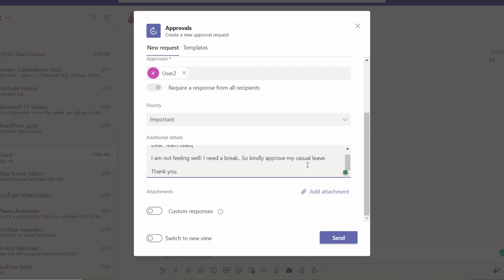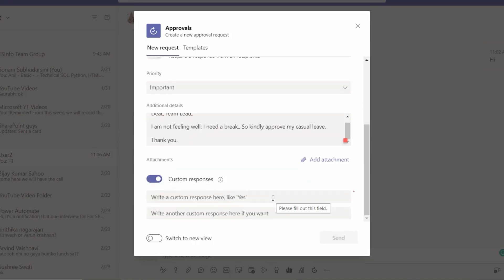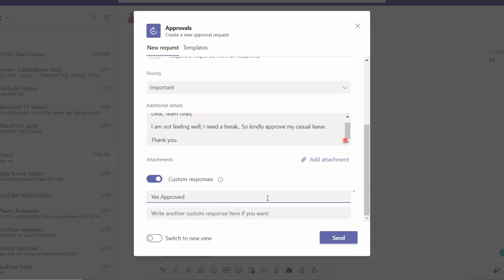And that's it. If you want to set a custom response, like here if you send yes approved, we can set it like this. Otherwise, if you are not setting any custom responses, then it will come as approval, reject, and not now.